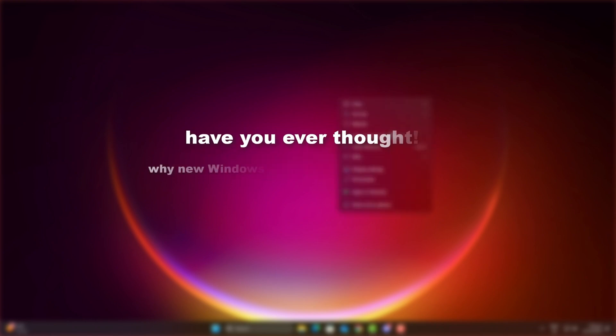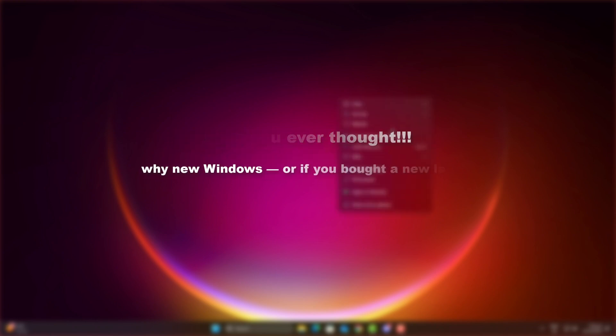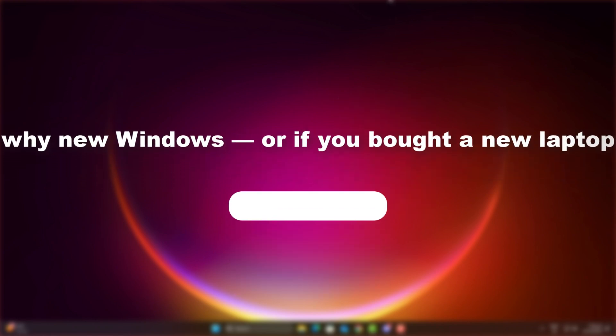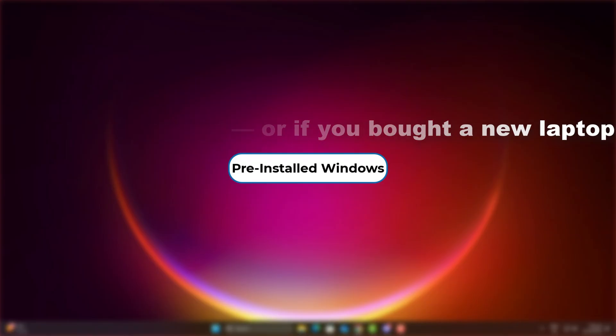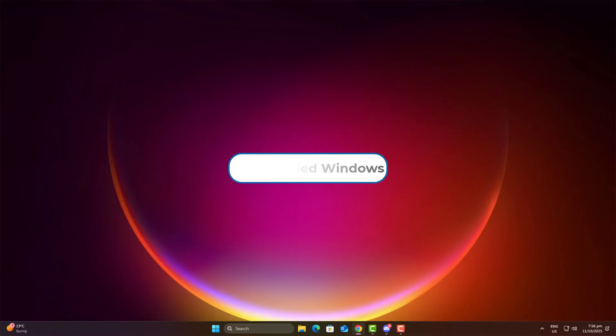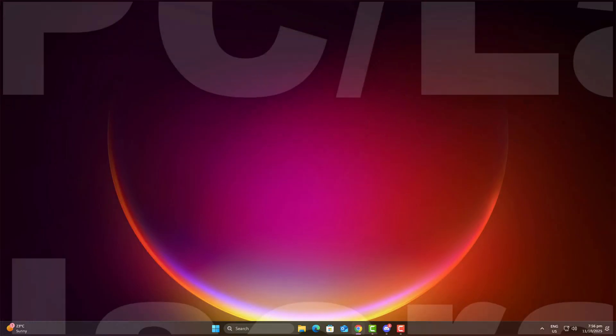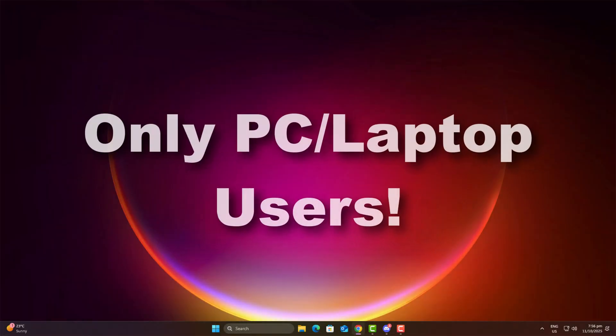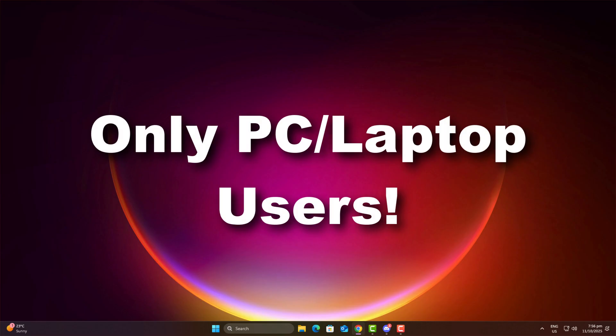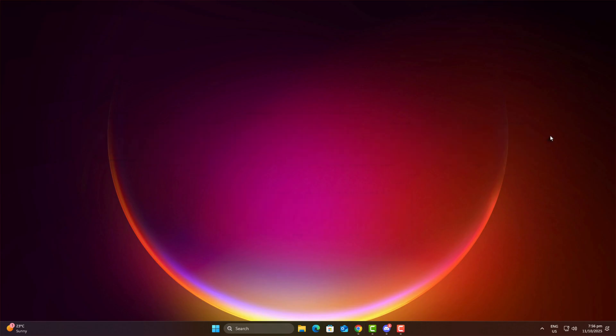Have you ever thought why new Windows, or if you bought a new laptop with pre-installed Windows, works faster at the beginning but after a few days it slows down? Definitely, every PC user faces this problem at some point, and today I'll tell you why it happens and how to fix it.